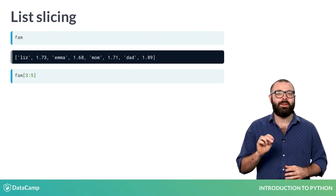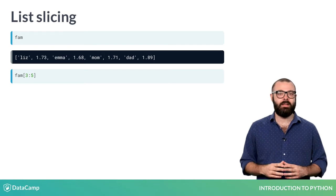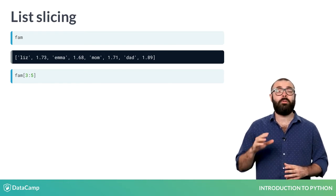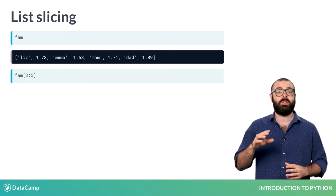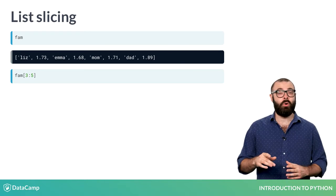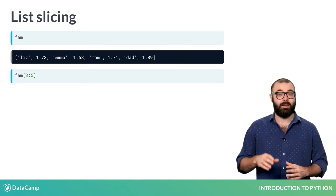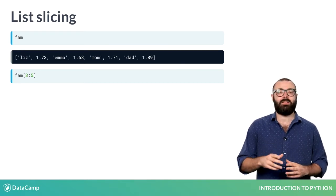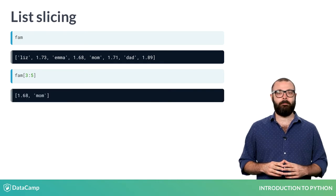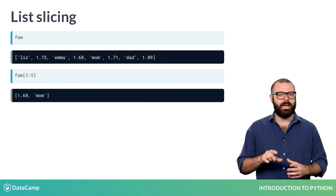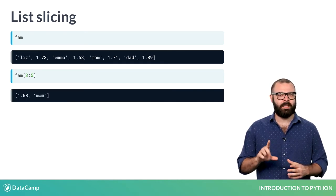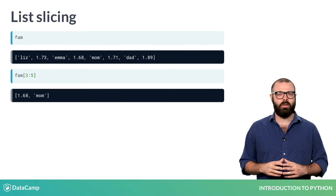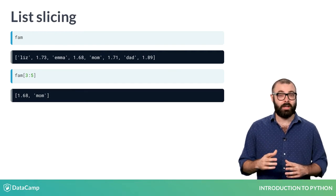A list with the float 1.68, the string mum, and the float 1.71, corresponding to the fourth, fifth, and sixth elements in the list, maybe? Let's see what the output is. Apparently, only the elements within index 3 and 4 get returned. The element with index 5 is not included.